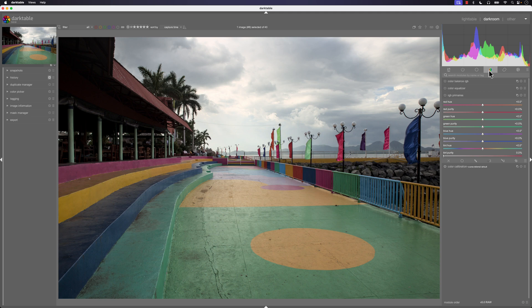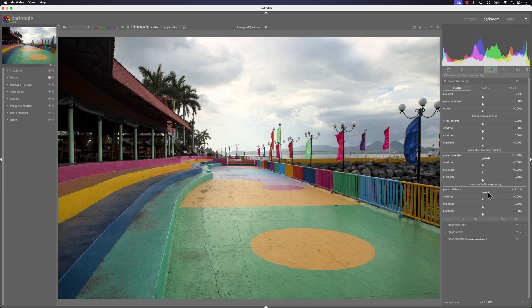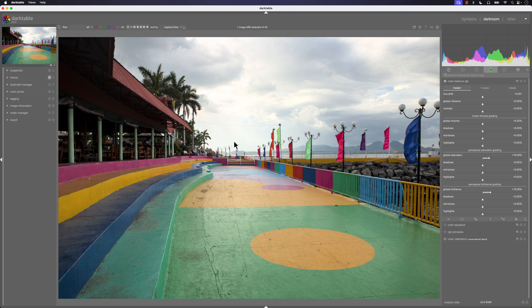I'll go back to the color section, go to color balance, and increase the global saturation. Then increase the global brilliance — I like how this global brilliance adds a little bit of a boost to the brightness, even though it can be blown out a little bit in the background, but that's fine.